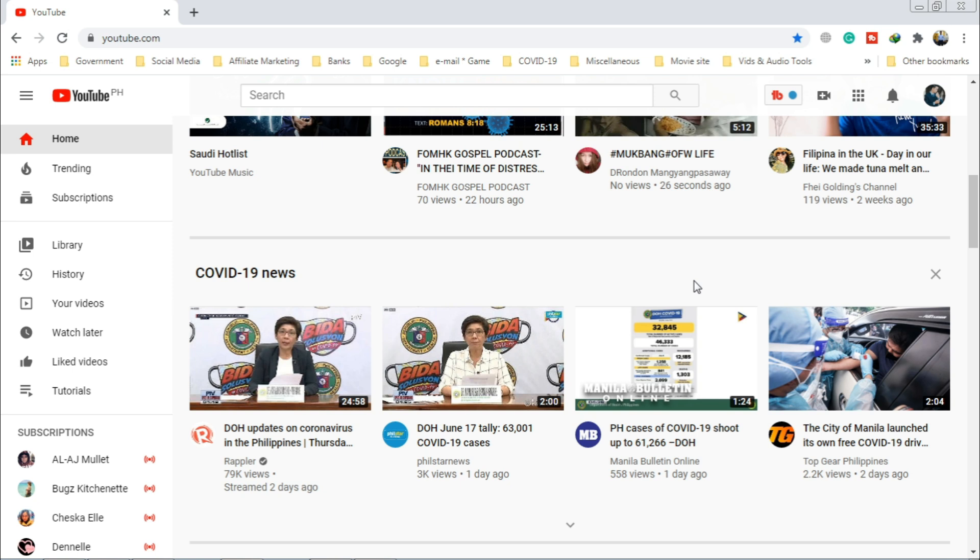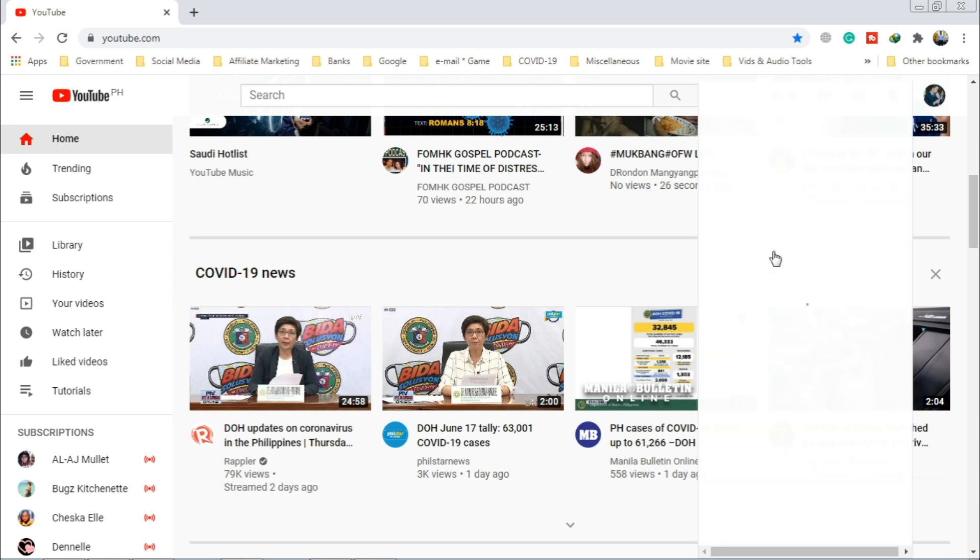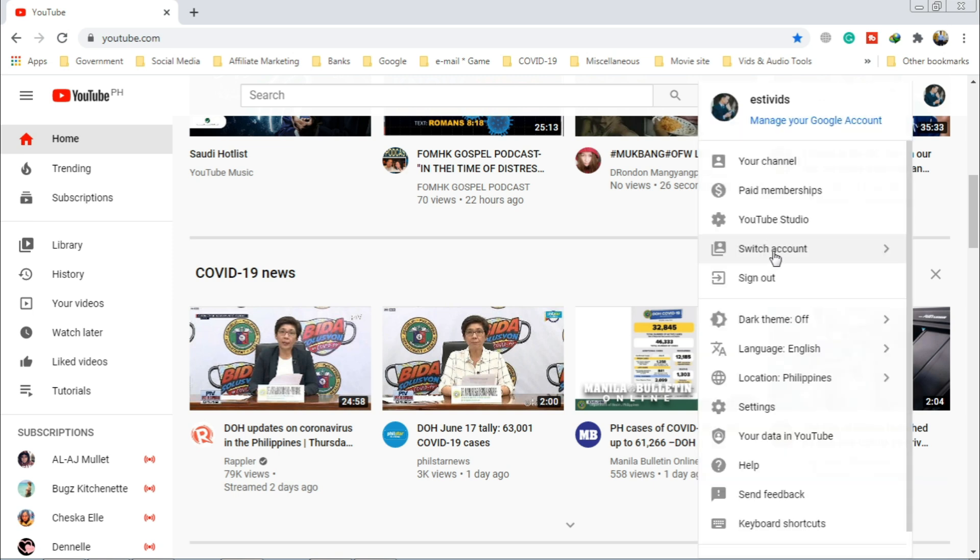First, you have to log in to your YouTube account. Go to YouTube Studio.